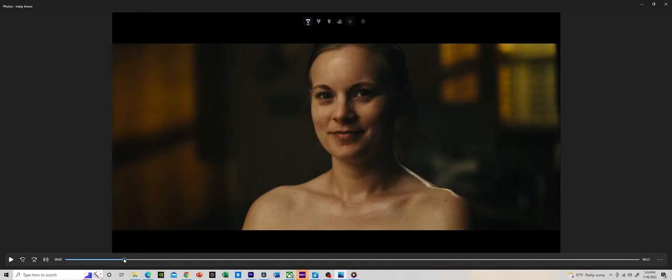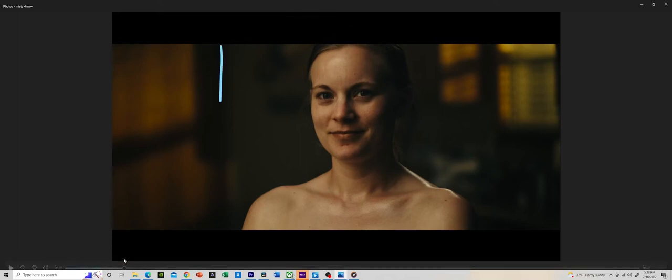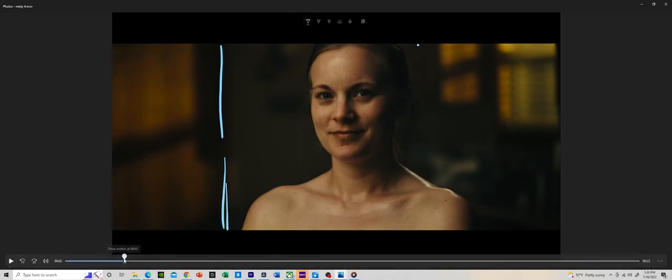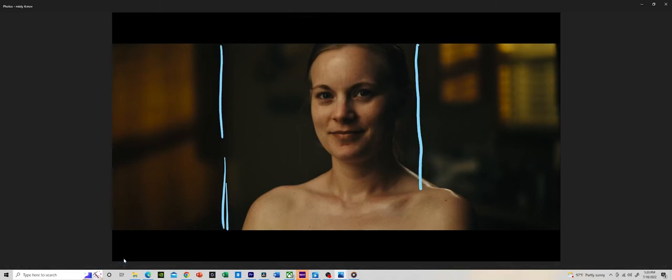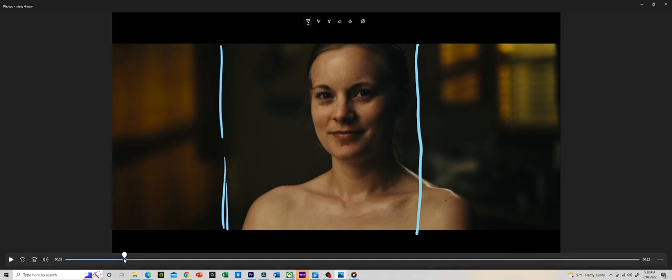So, the first things that we're going to talk about before we even talk about any light is composition. To go through it very briefly, a couple things that I did in terms of my composition was I used the rule of thirds. I wanted to place my subject just slightly in the center, but slightly to the right.